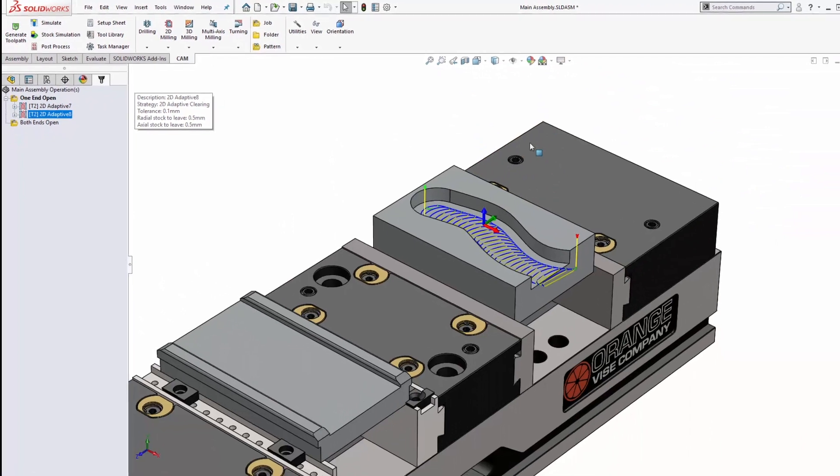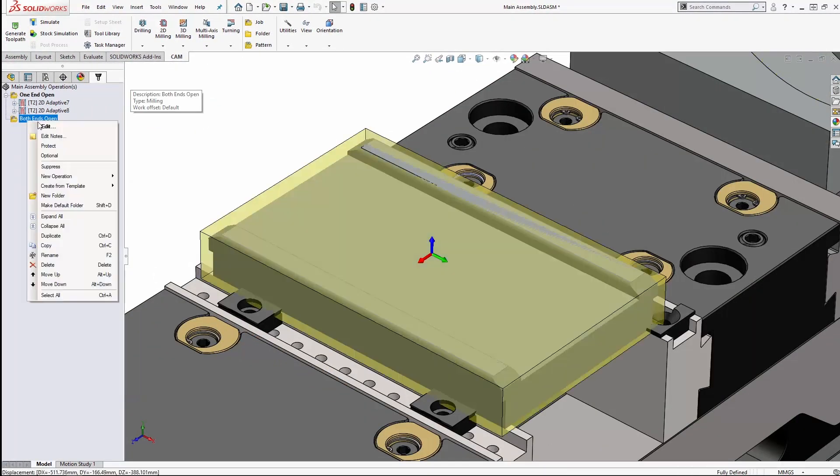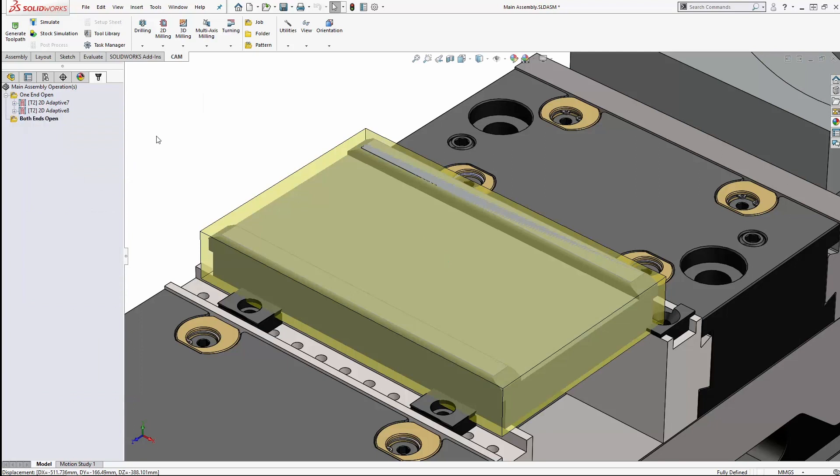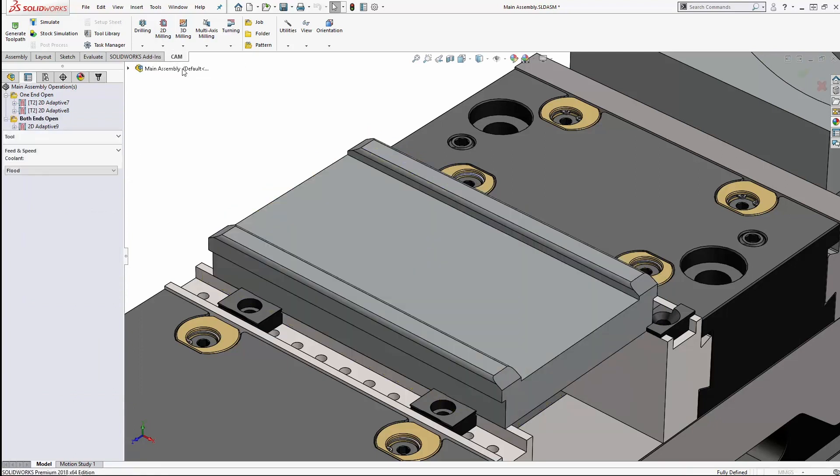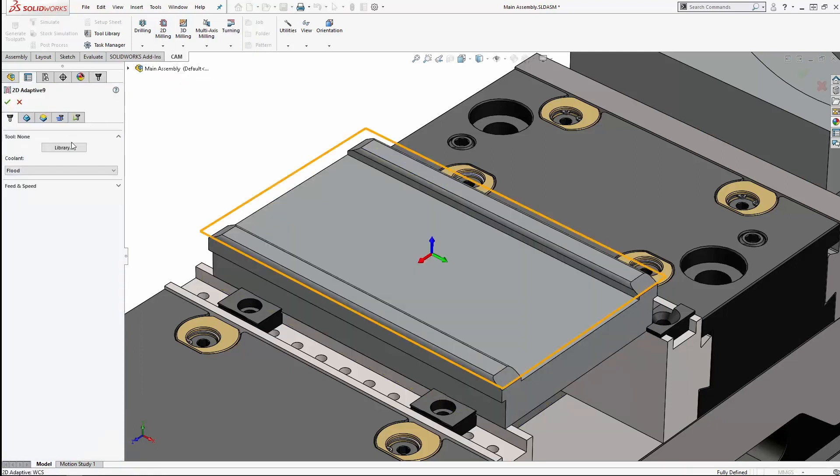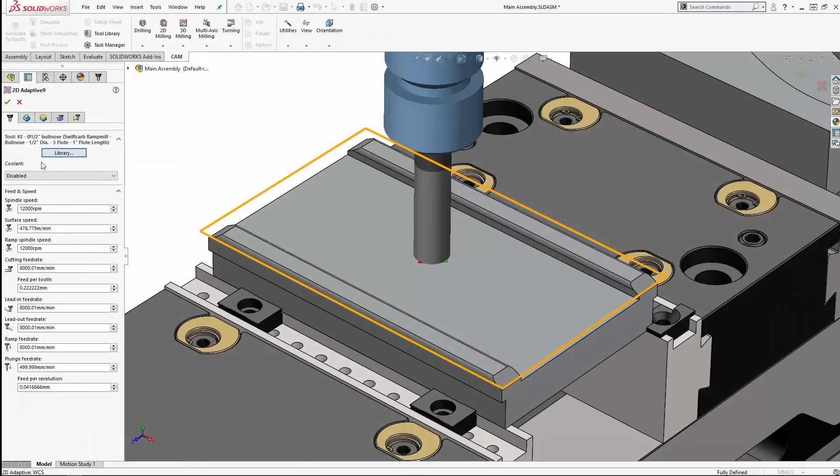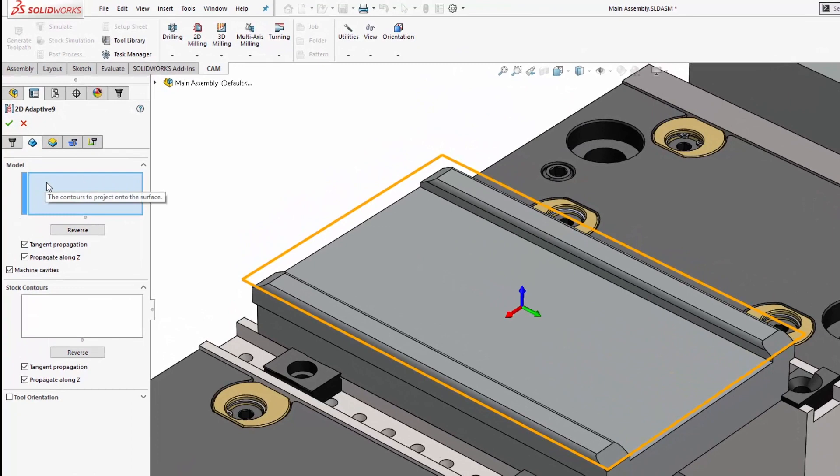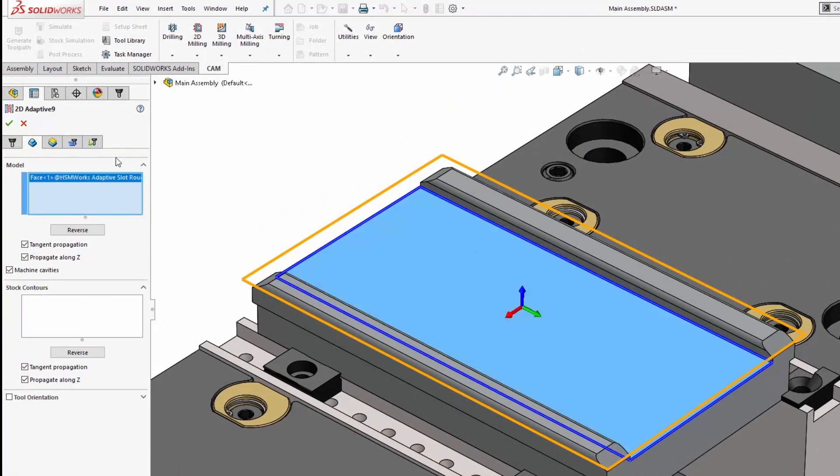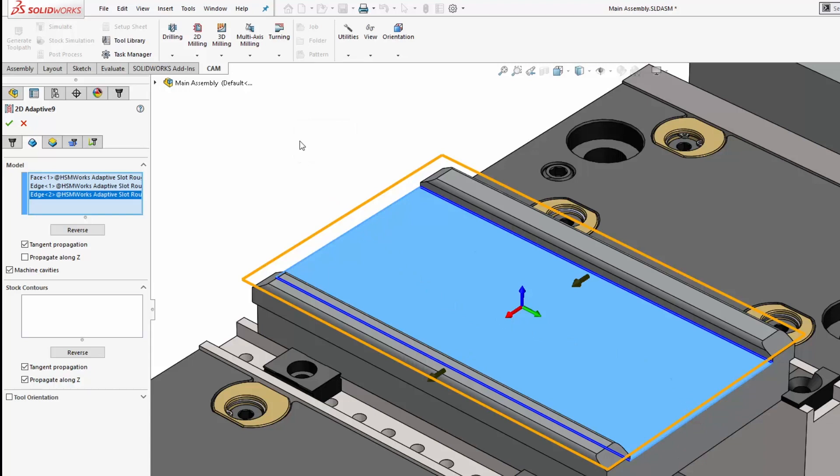If we switch across to this part now, we'll set this job to be the default, and this time we have to do things slightly differently. We can pick that same tool again, and when we switch across to the model tab, this time we need to pick open contours. So if we pick that face, we can turn off propagate along Z, and hold down CTRL on your keyboard to deselect both ends of the pocket to make it open at both ends.